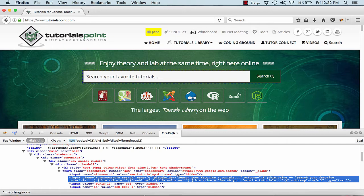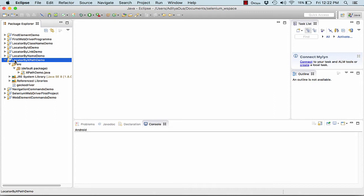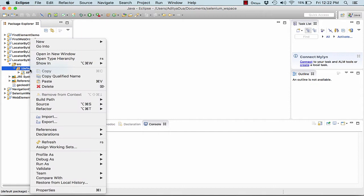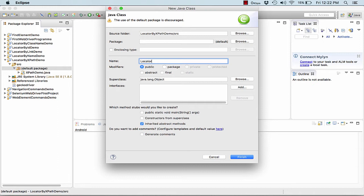I have a project created already, that is locator by XPath demo. In this one, I am creating a new class. I name the class as LocatorXpathDemo. Now I create the main function and I click on finish.